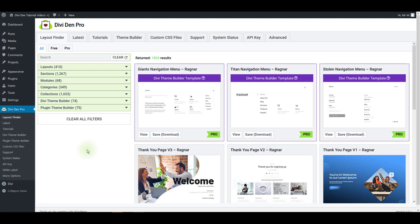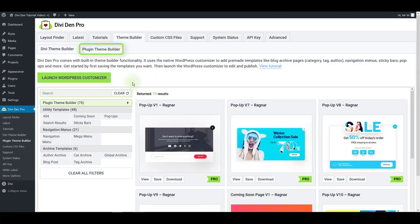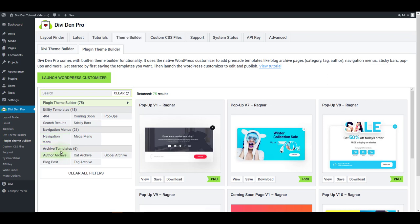To find the templates for the plugin theme builder, go to theme builder and the plugin theme builder tab. Save 404, coming soon, or search results pages, navigation menus, or archive templates. Besides that, you can save pop-ups or sticky bars.